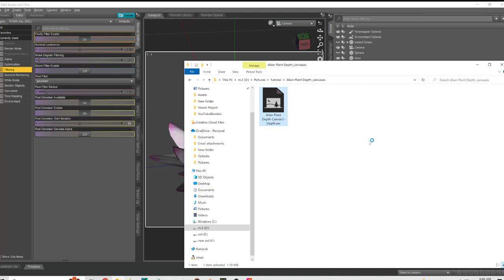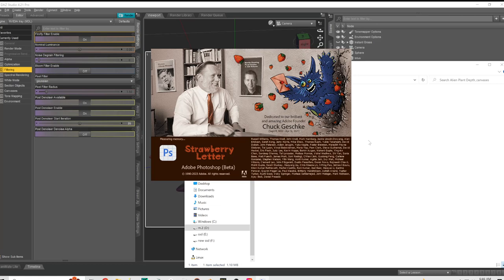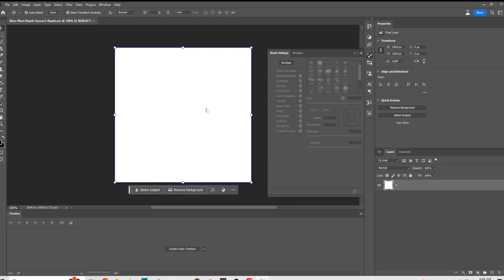Now, I'm sure there's other programs that you could do this with. I just don't know of any of them. This is one of the main reasons I even have Photoshop. As far as I know, you can't do this with GIMP, but if I'm wrong, let me know in the comments below.